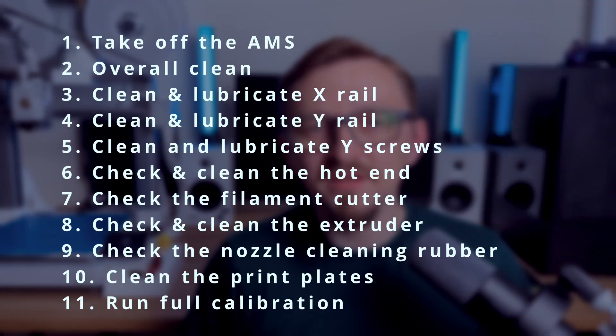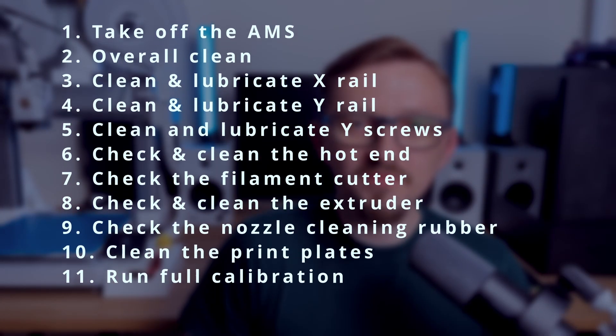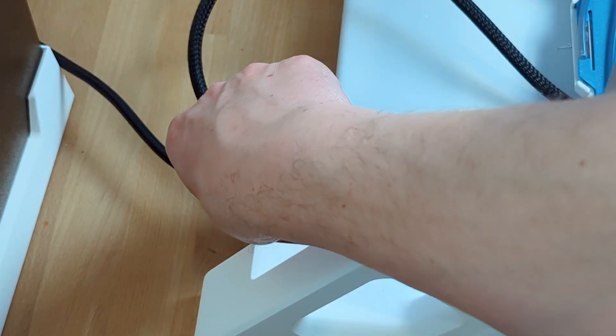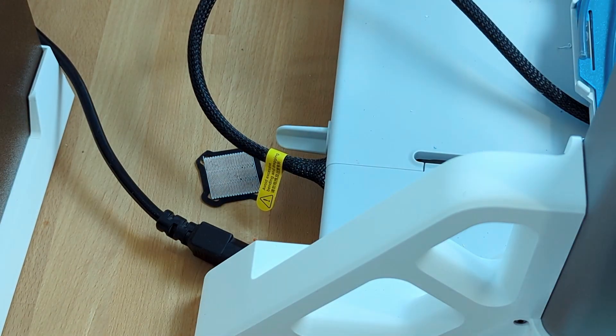Here's a quick list of the steps I'm gonna take. If you're only interested in some of them, please use the chapters in the description. Let's get started. I'm starting with turning off the printer and unplugging the power cable.